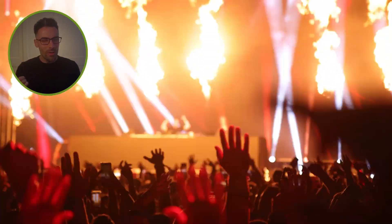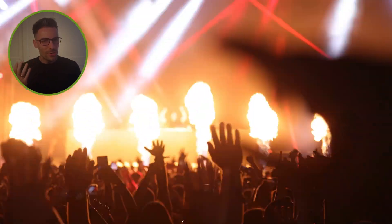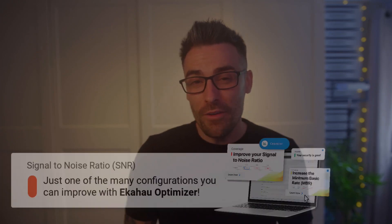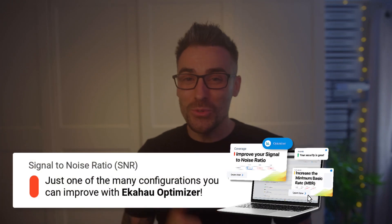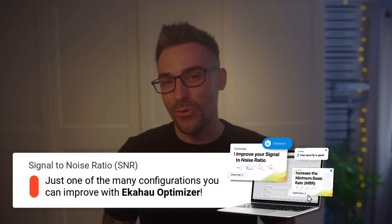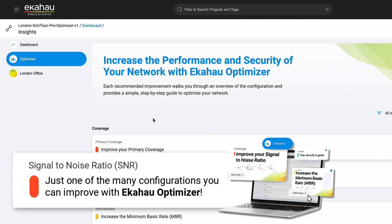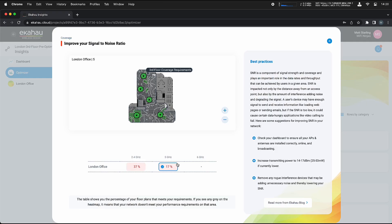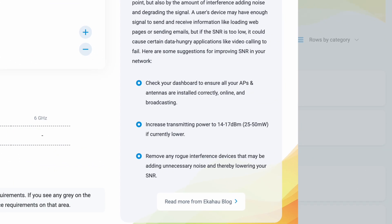Remember that noisy bar where you struggle to hear your friend just a few feet away? That's exactly what your devices deal with in a noisy wi-fi environment. We're talking about signal to noise ratio, or SNR. Let's take a quick look at what SNR is and how to go about optimizing it in your network.